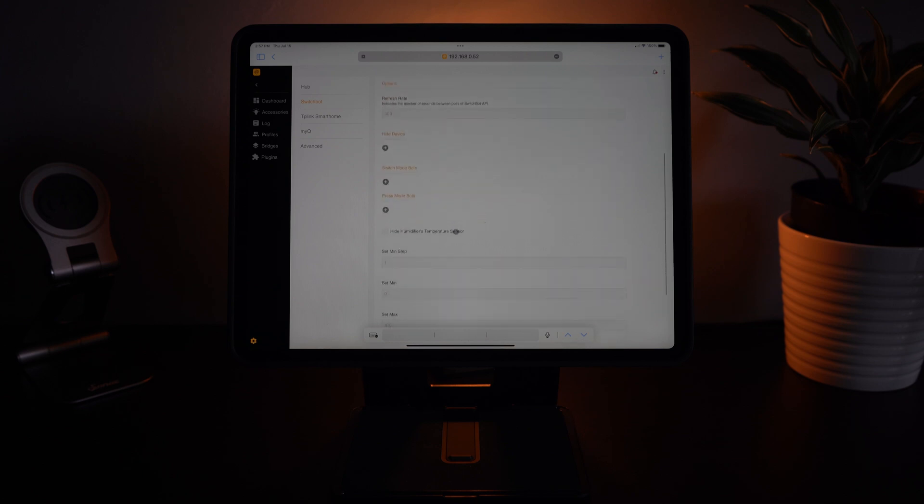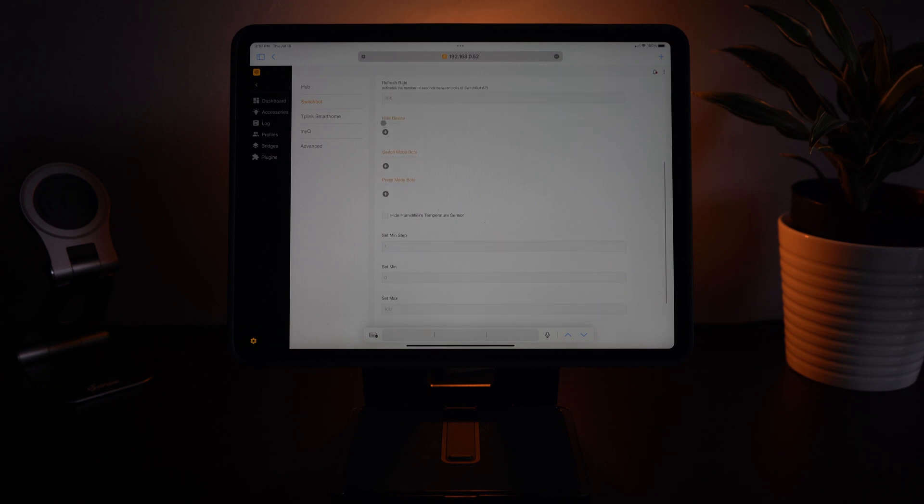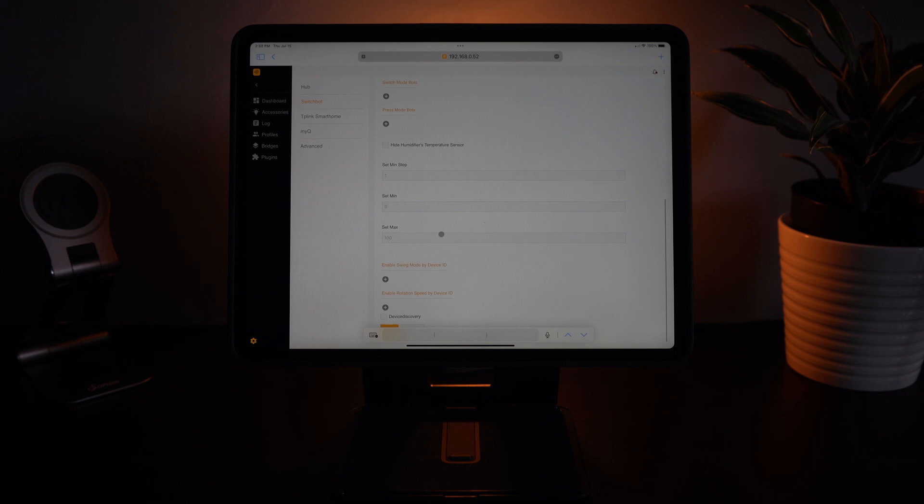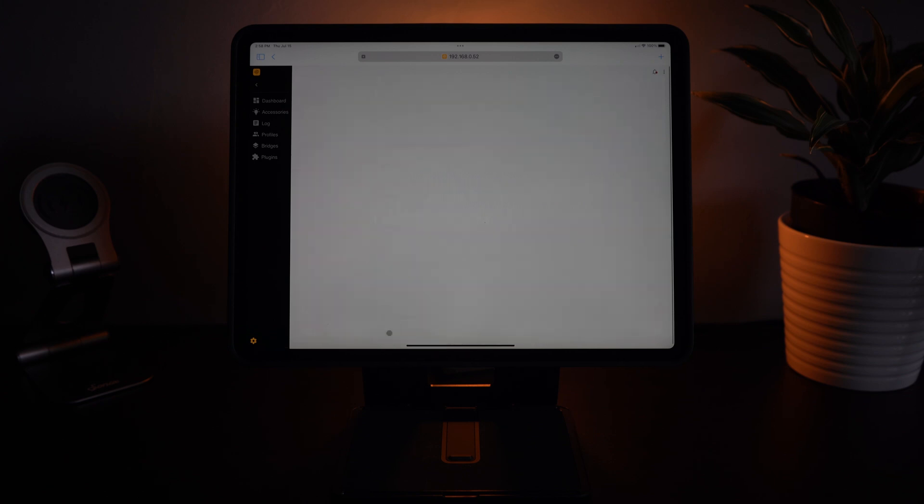Now you can see all of your options like hiding a device and setting your switch mode bots versus your press mode bots. Aside from that you can just scroll down and hit save and it'll tell you your configuration has changed.